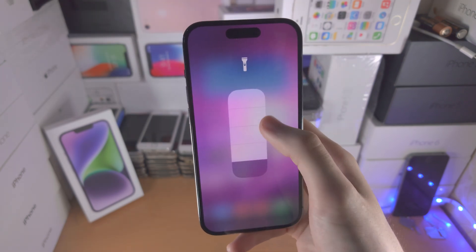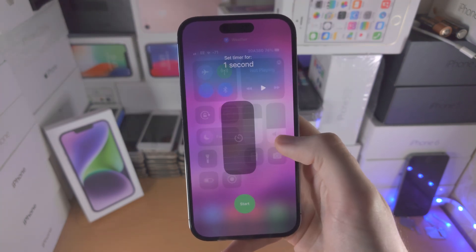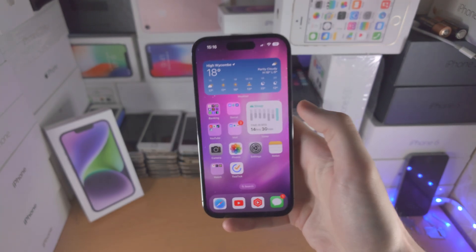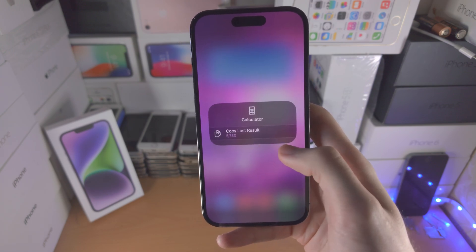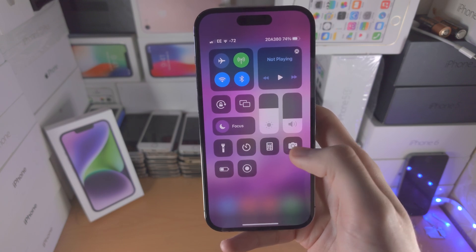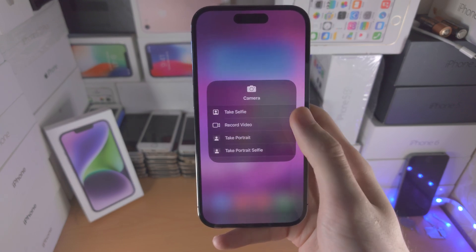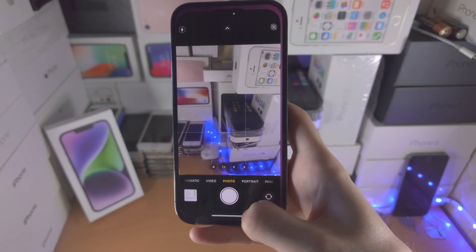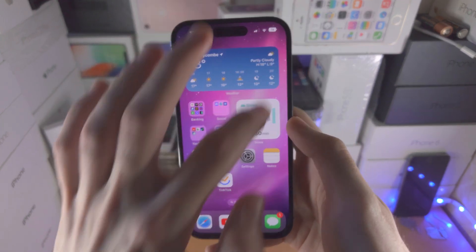You have the Timer here — tap it and you're brought straight to the Timer app. You have the Calculator; if you tap it, it opens the app, and if you long press you get extra options. Same with the Camera: you have quick options, but if you tap the camera icon it will open the Camera app itself.